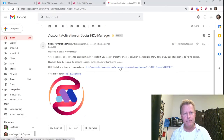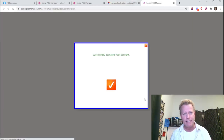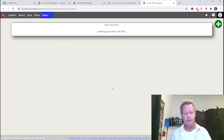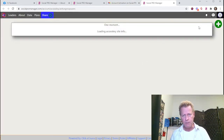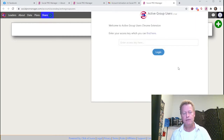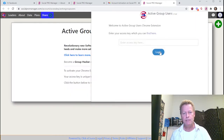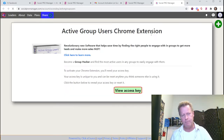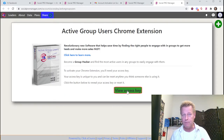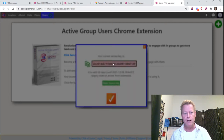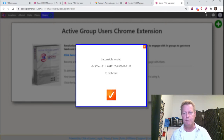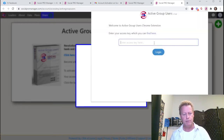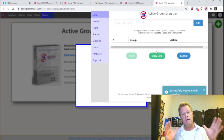That email will look like this — just click the link to activate your account. Then go back to the extension, click 'View Access Key,' copy it, go back to the extension, and paste it in. That's the first part of accessing the extension.